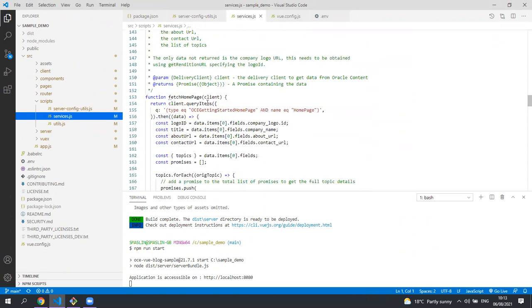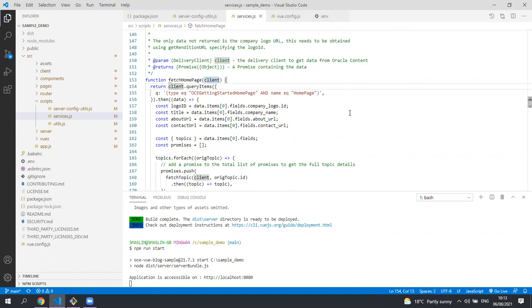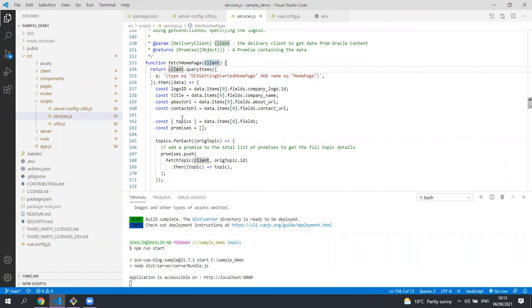The fetch homepage is used to get all the data for the homepage. It uses the content SDK client and it queries the content management for any asset type of OCE getting started homepage and with the name of homepage. Once we have that item we pull out a few pieces of data including the list of topic IDs.